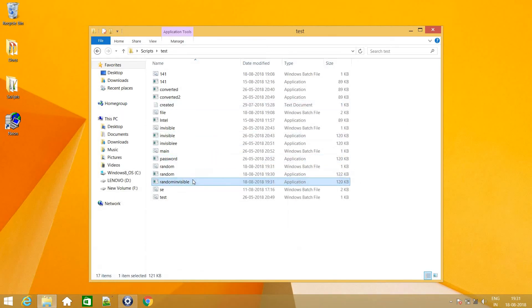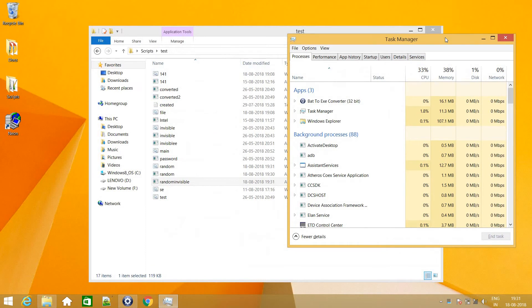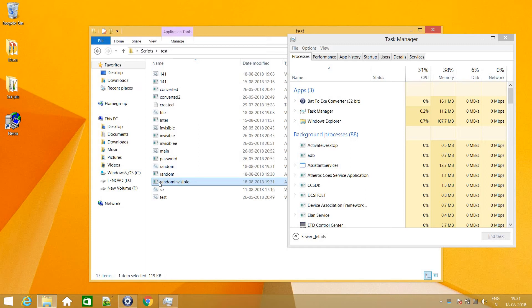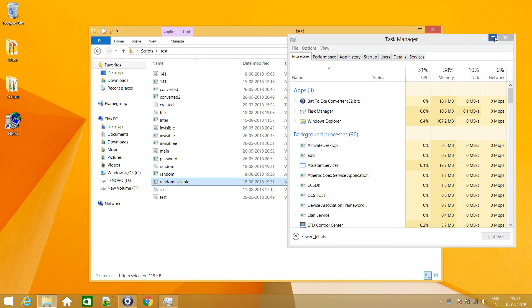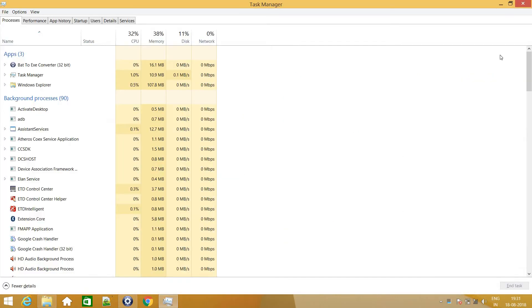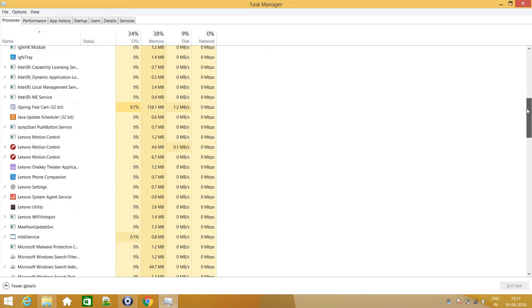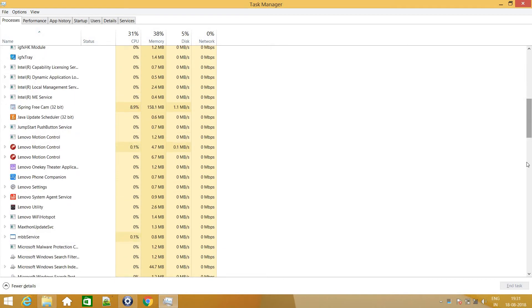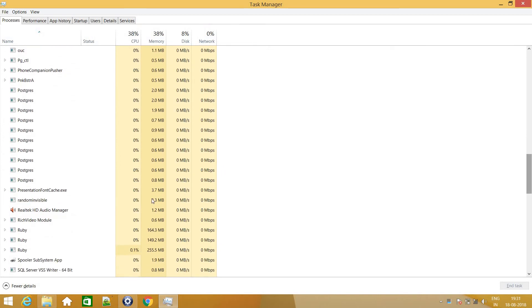This is a random invisible file. So before opening this file, I will just open my task manager to show you that this exe file is running in background. So I'll just hit enter. And I should have a process name. What was the name? Random invisible.